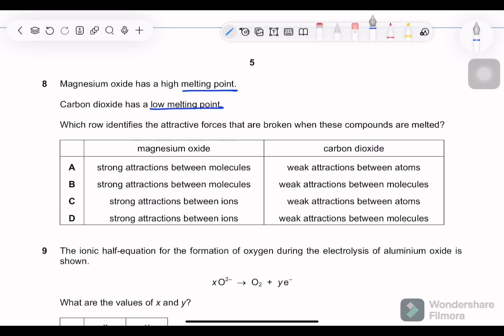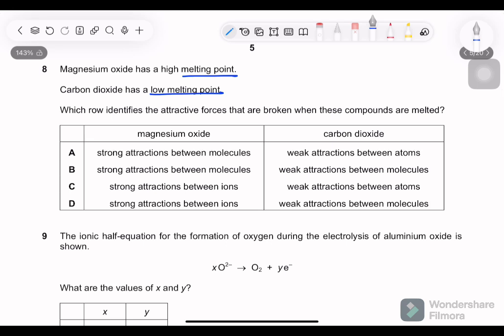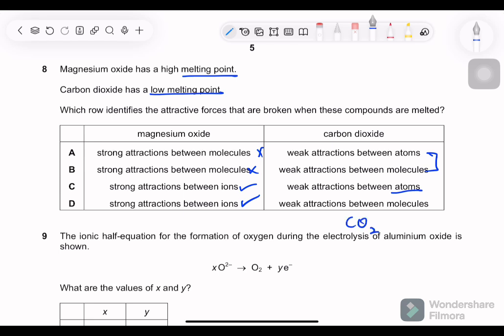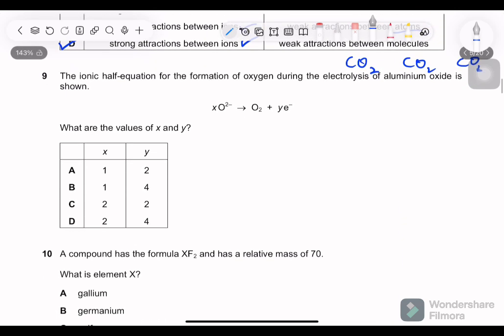Question 8: magnesium oxide has a higher melting point; carbon dioxide has a low melting point. Which row identifies the attractive forces broken when these compounds melt? Magnesium oxide has strong attractions between ions — correct, it is ionic. Carbon dioxide: weak attractions between molecules — because CO2 is a compound with distinct molecules, so intermolecular forces are between molecules, not atoms.